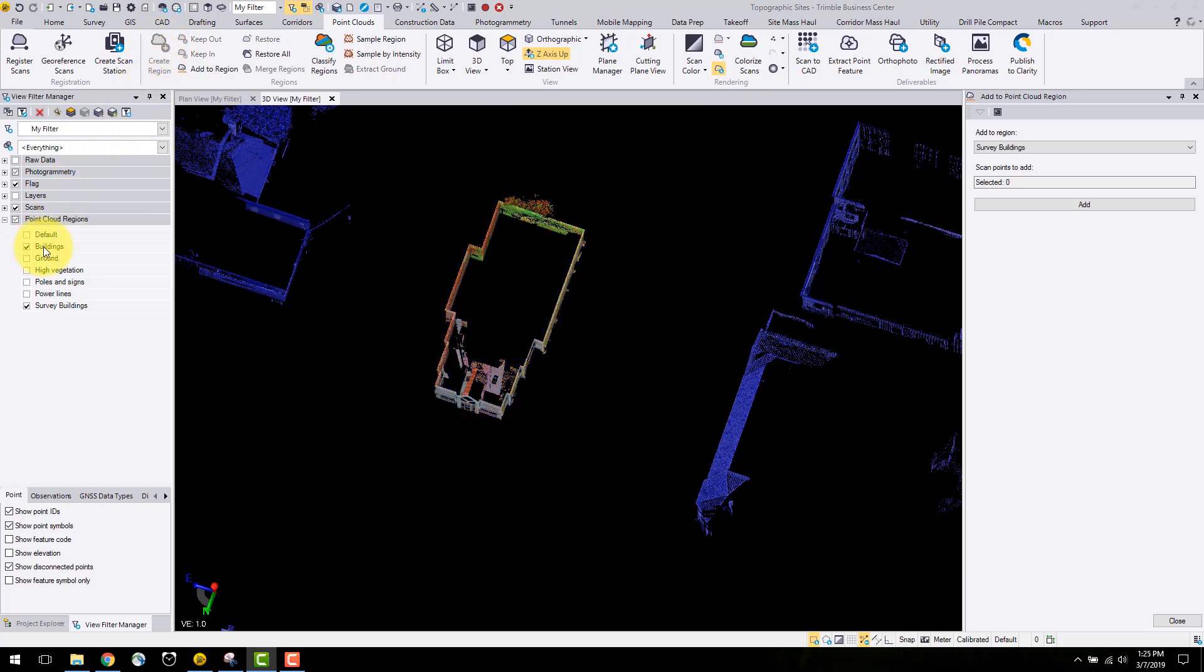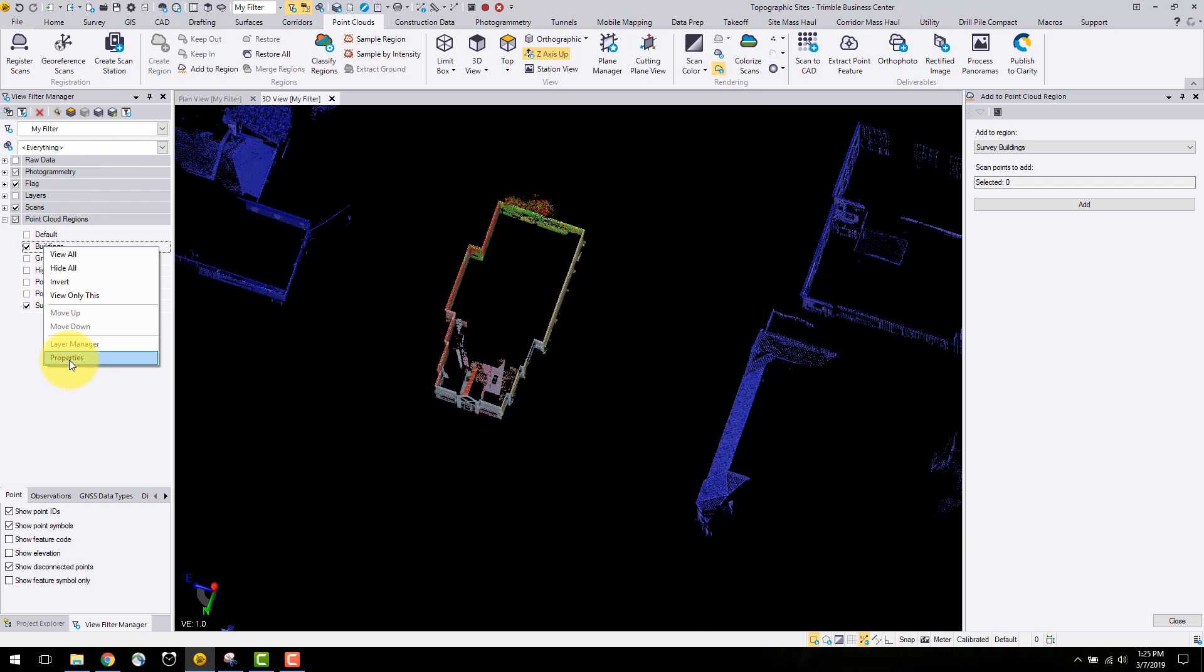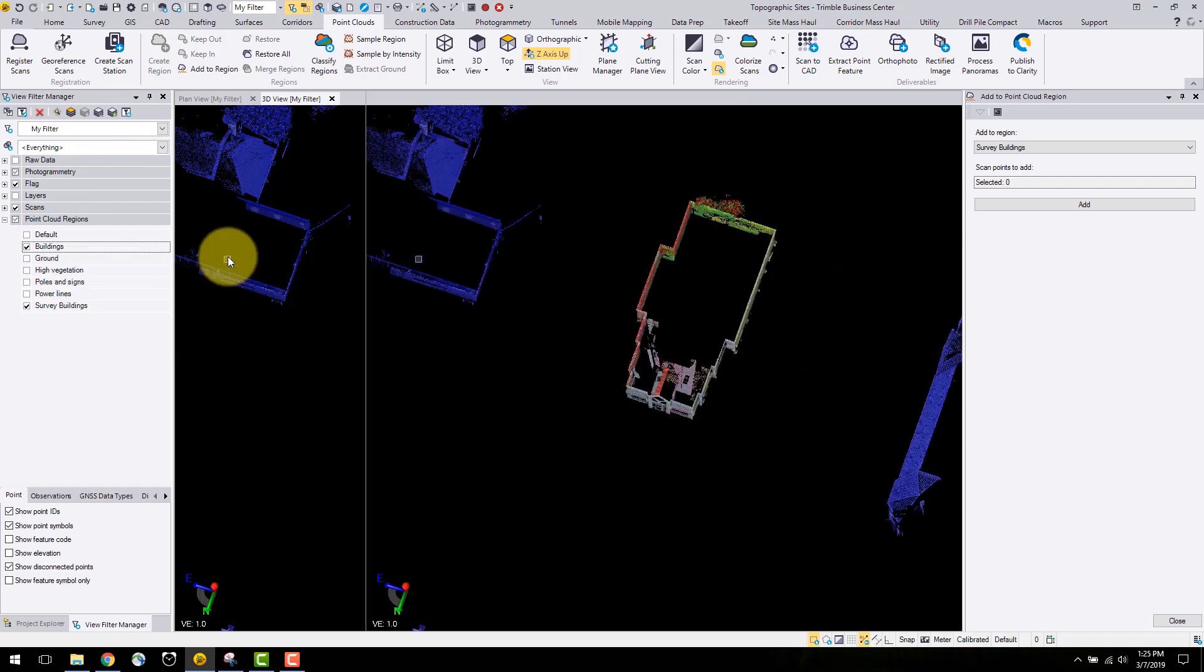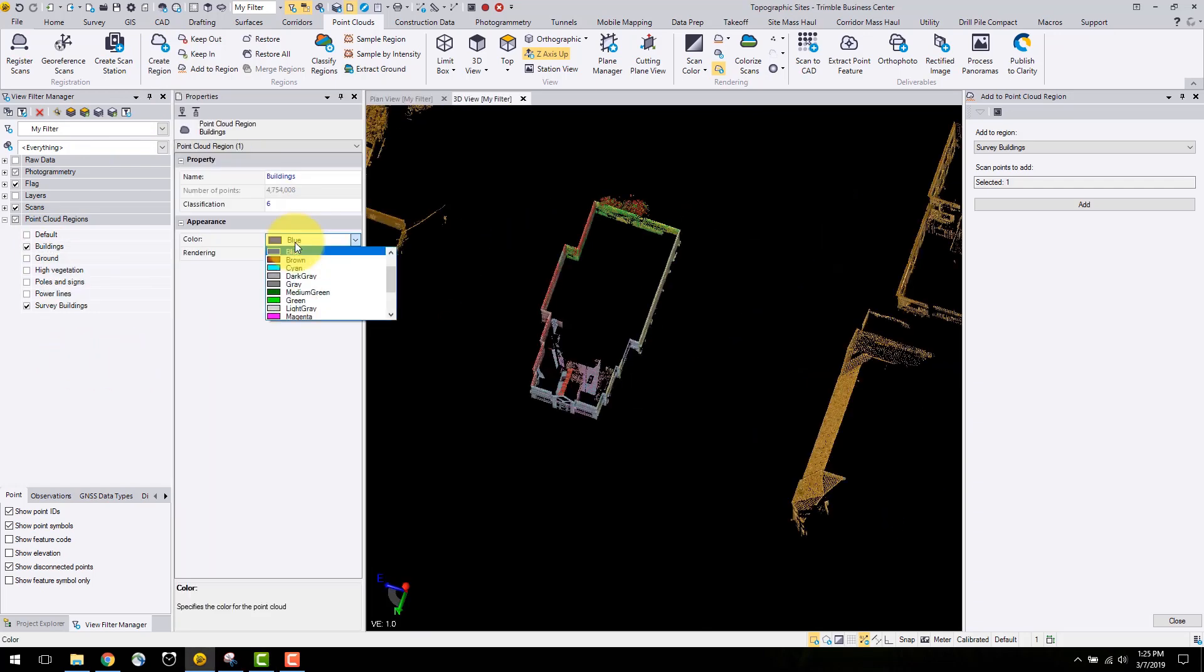Now that the building is separated from the other regions, you can change the colors of each region by right clicking on the region and selecting properties and choosing a region color.